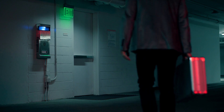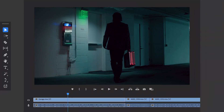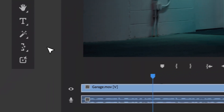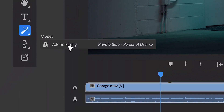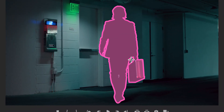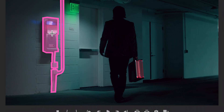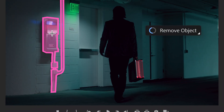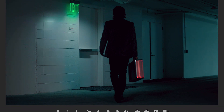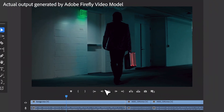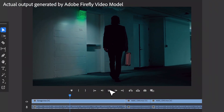And not only can you add objects, but you can easily remove them too. Object removal with AI-based smart masking makes selecting and removing objects across frames quick and precise. Here, this distracting utility box is removed with Firefly.